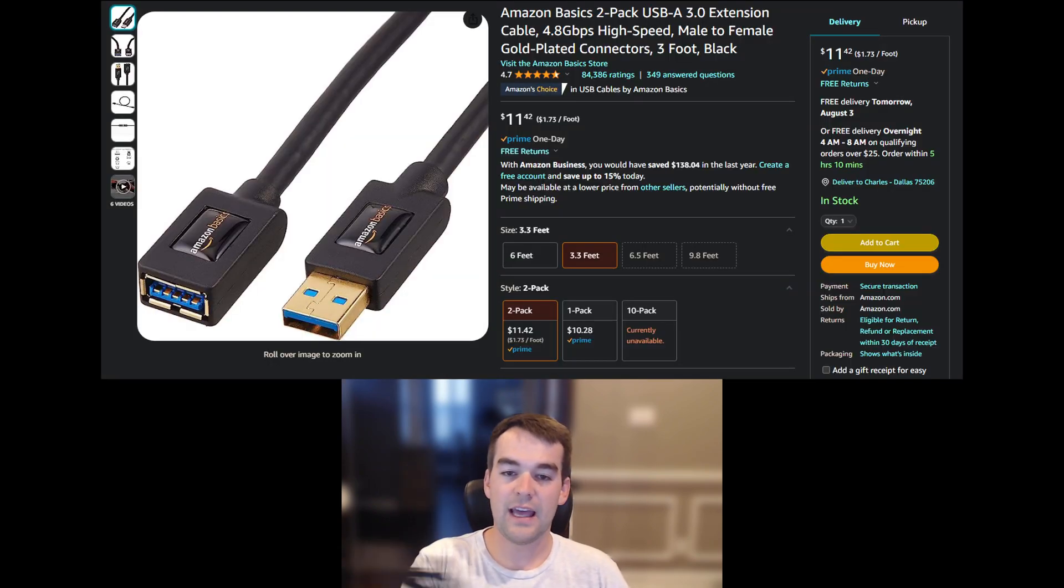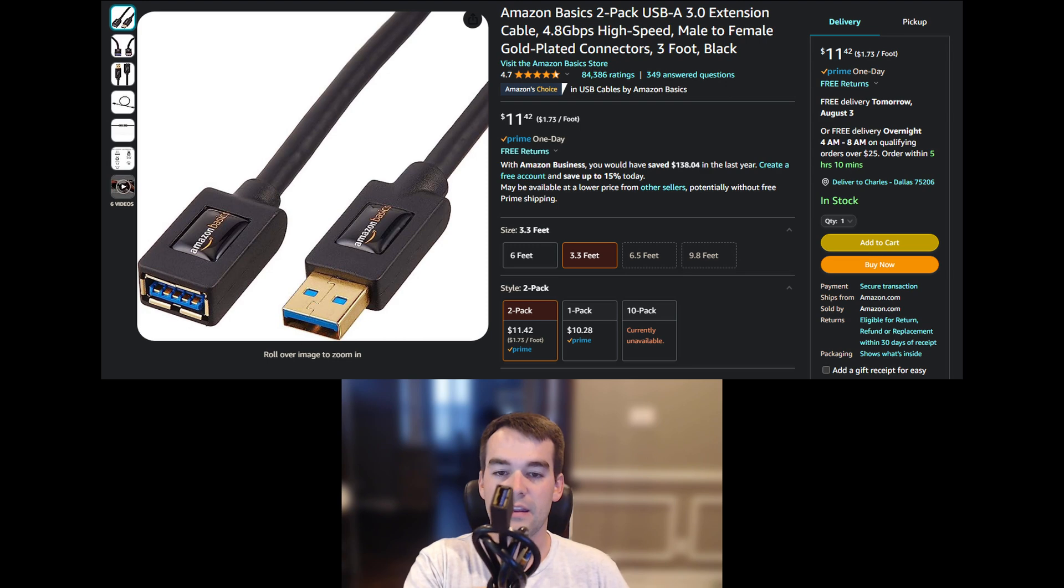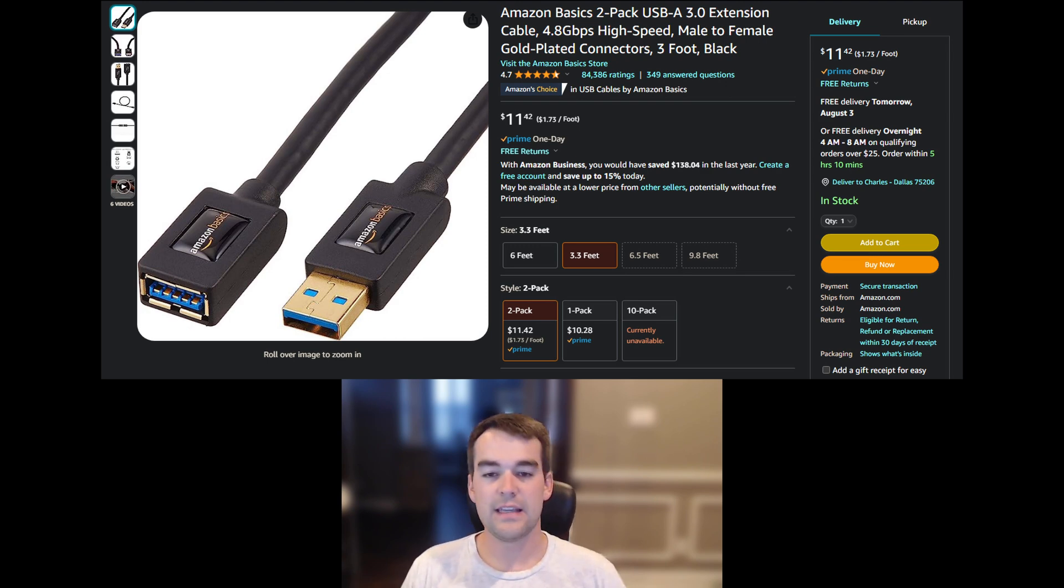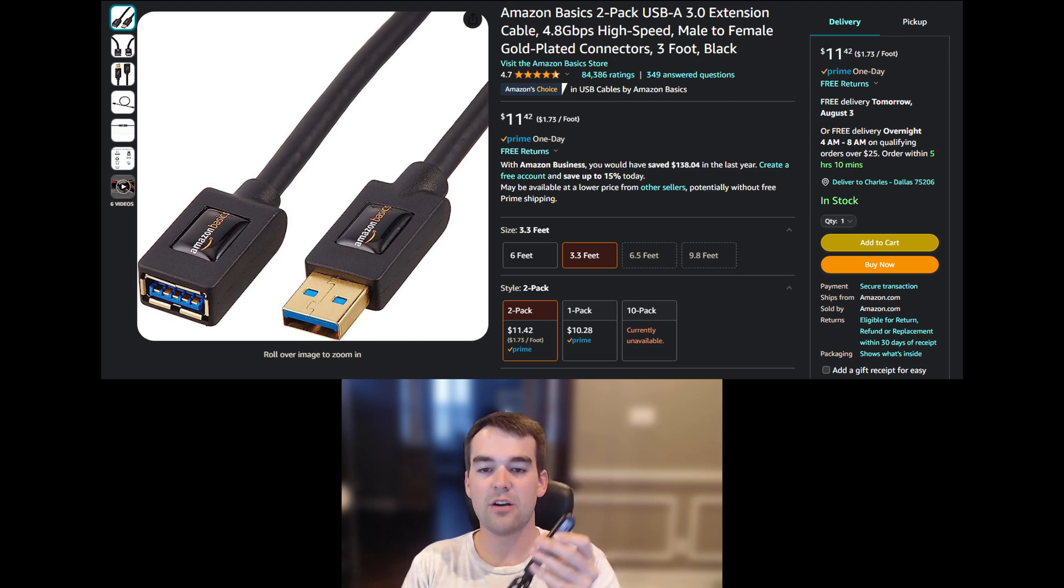You would also benefit from having a USB extension cord. This will allow you to get the antenna inside of the ZOOS stick away from interference such as the actual computer it's running on and away from any other electrical interference just by physically getting it further away.